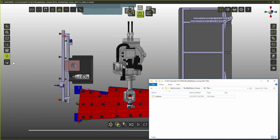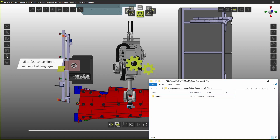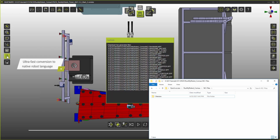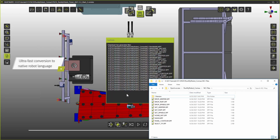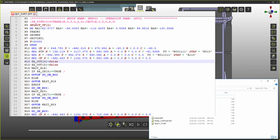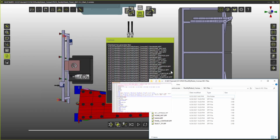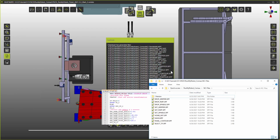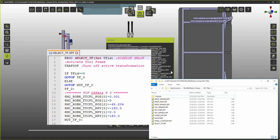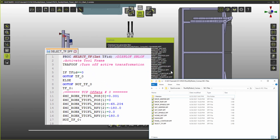Downloading all programs at once only takes a few seconds. Our programs address the correct I/O numbers without any hand editing. A separate program to select the correct tool frame is also created.